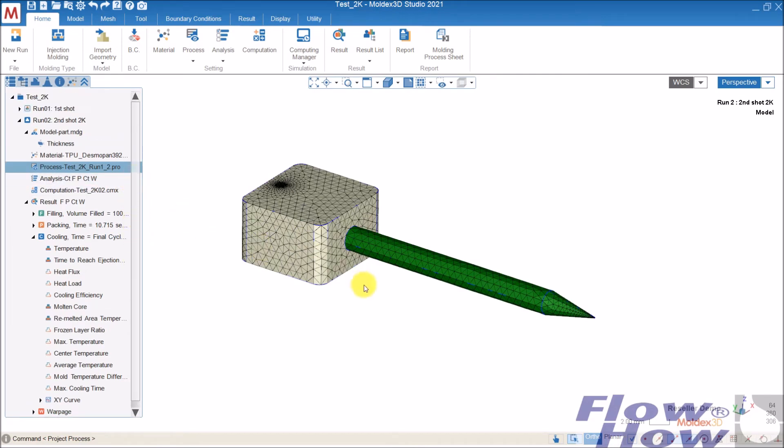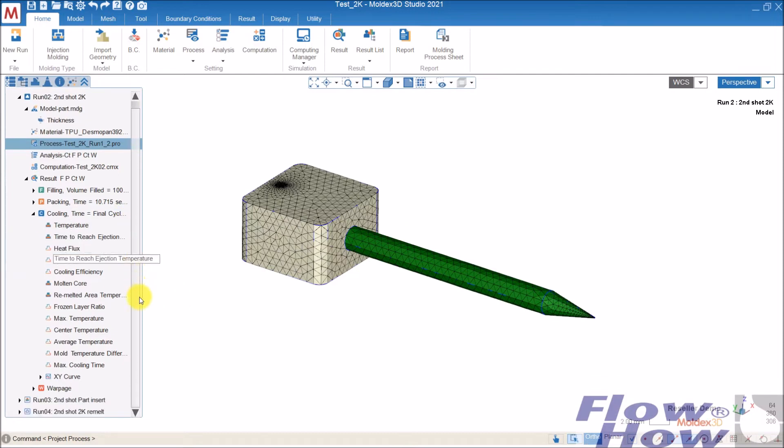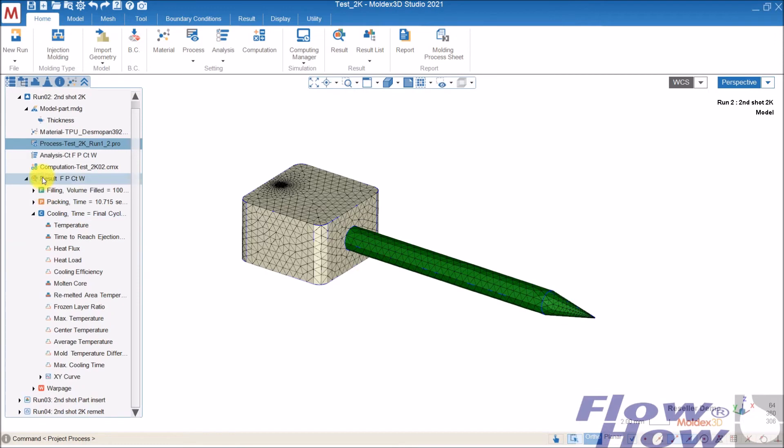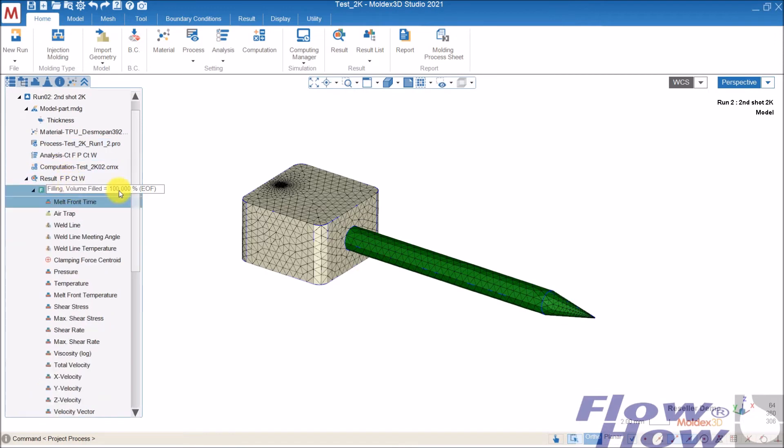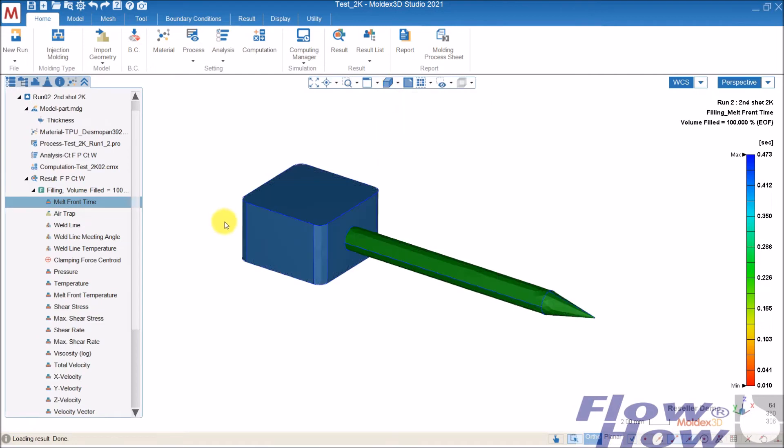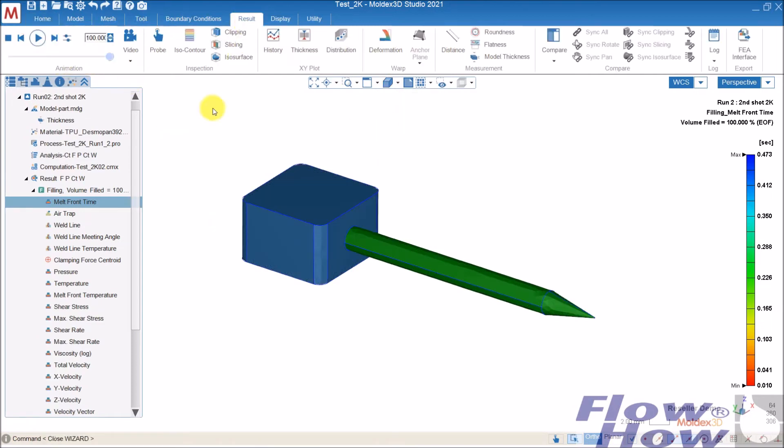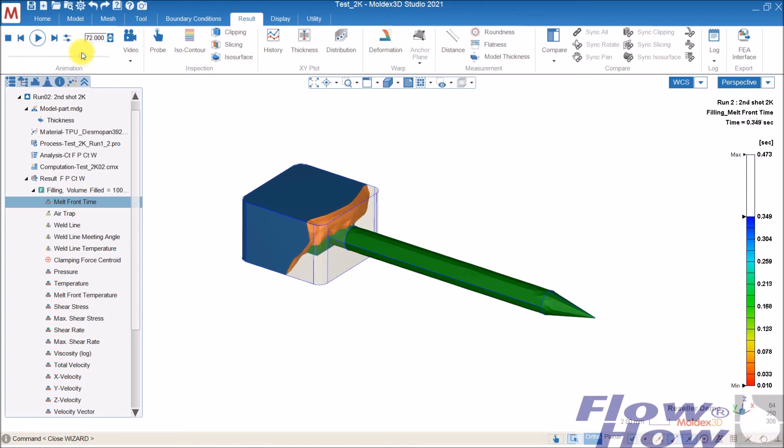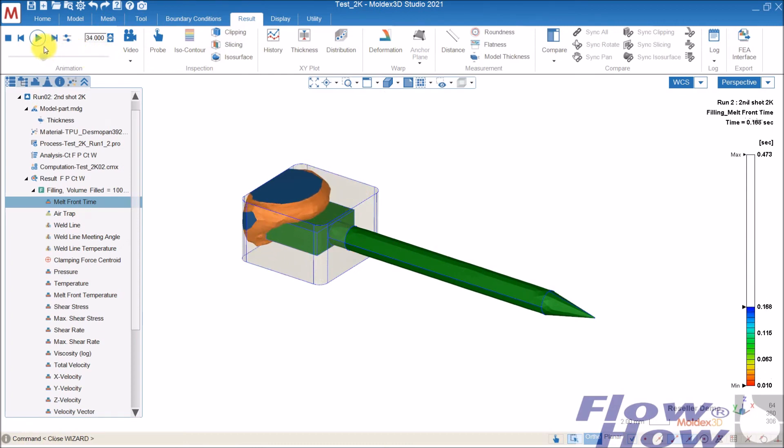So that's actually the way to do it, and you get then, for example, the filling results. You can see the filling, how it's overmolded.